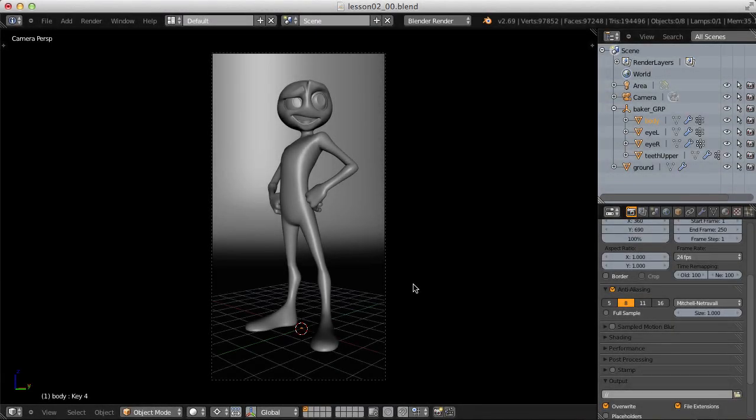In this lesson, I want to begin walking you through three practical applications of freestyle, this one being a kind of generic cartoony look that can be applied to characters like Baker here.